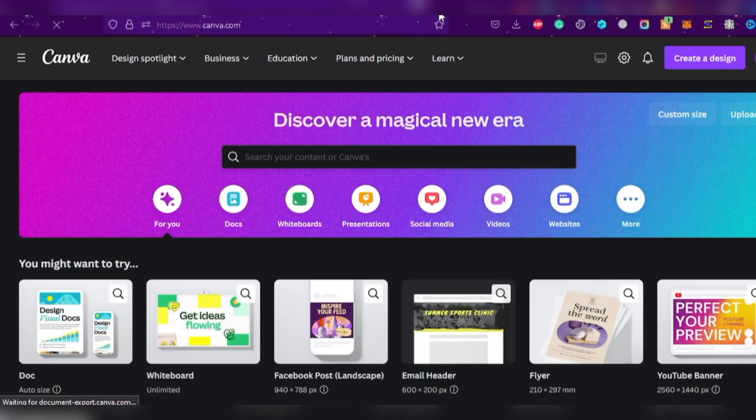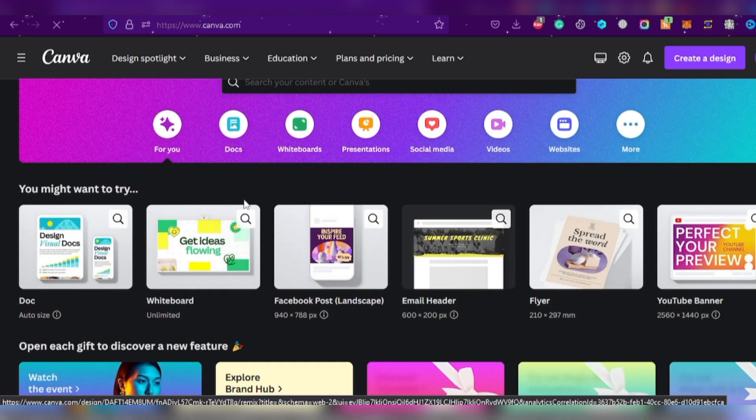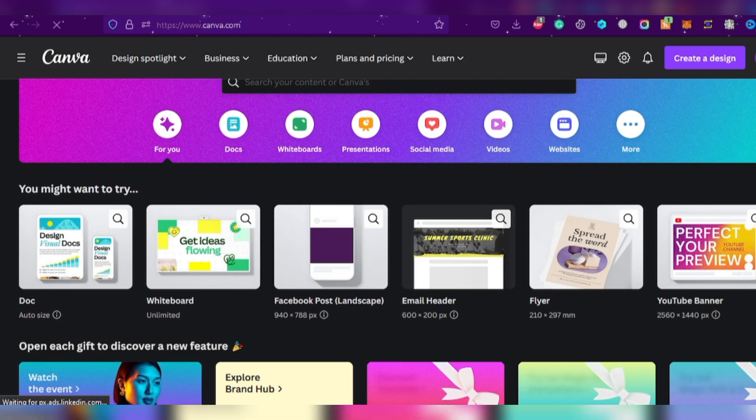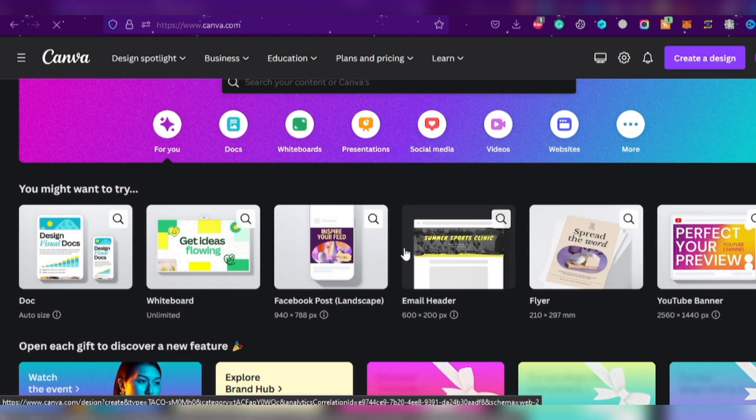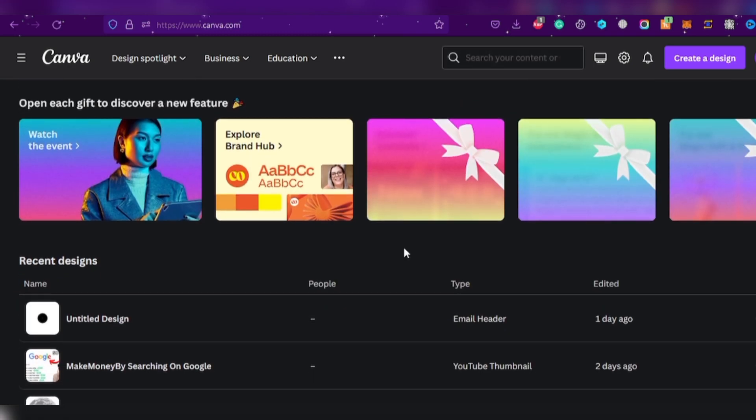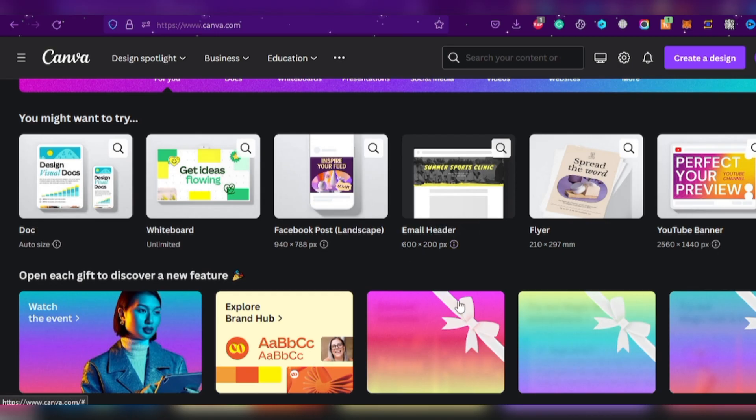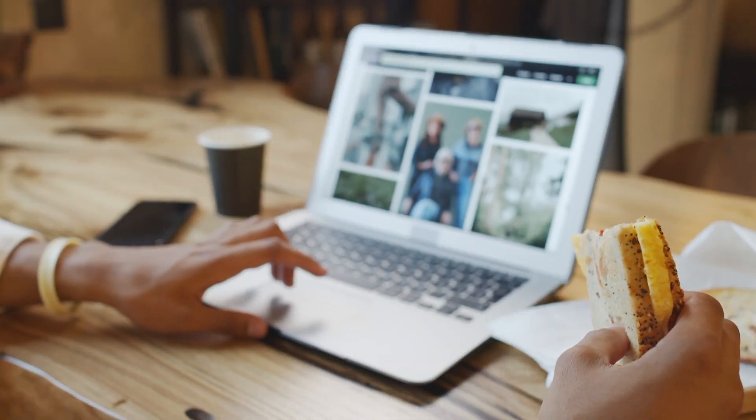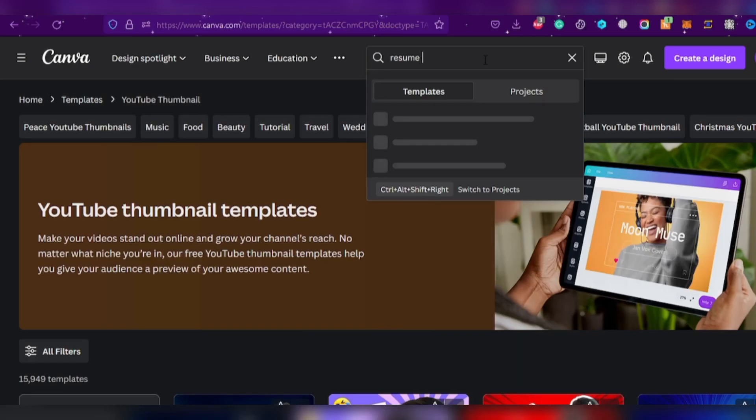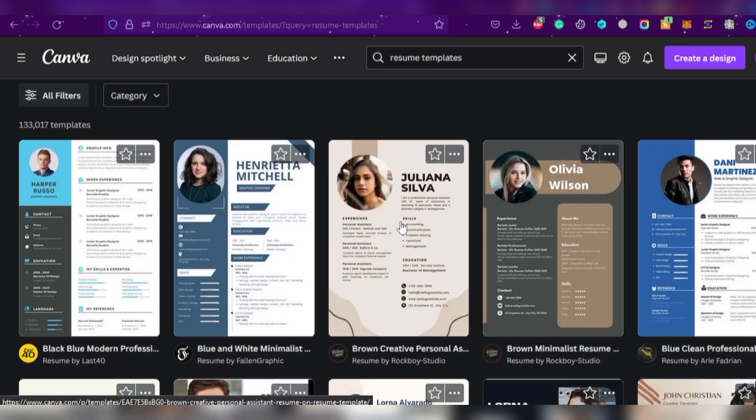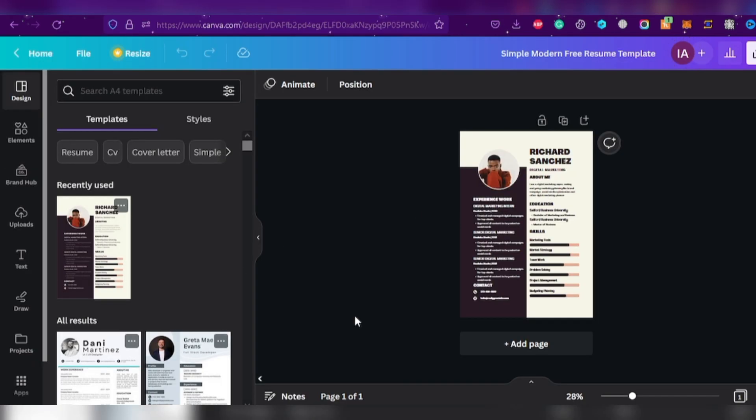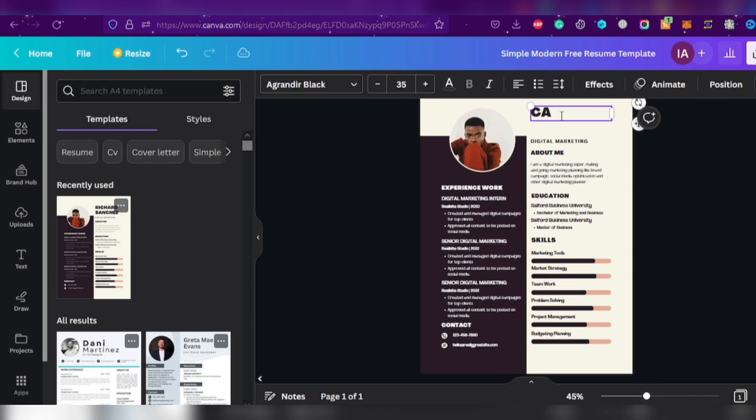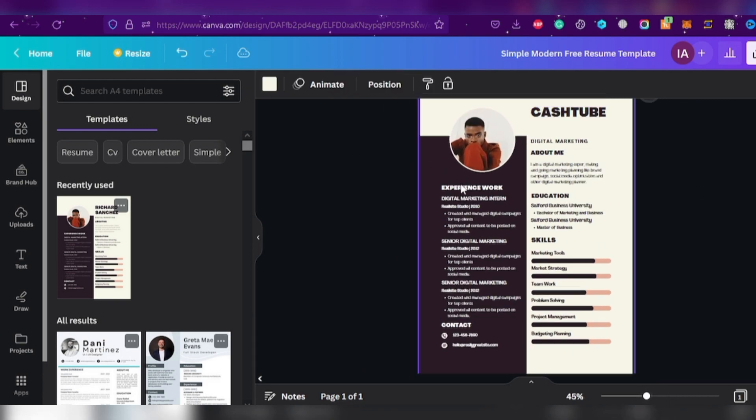Congratulations! You've just registered and now it's time to unleash your creativity. You can search for anything you want, from YouTube thumbnails to resume templates. And guess what? You don't need to be an expert in design to create something amazing. Simply pick a template that catches your eye, make a few modifications to the design, and voila! You're ready to go!